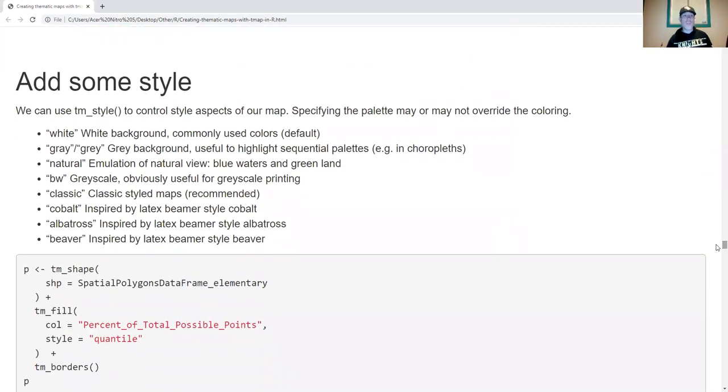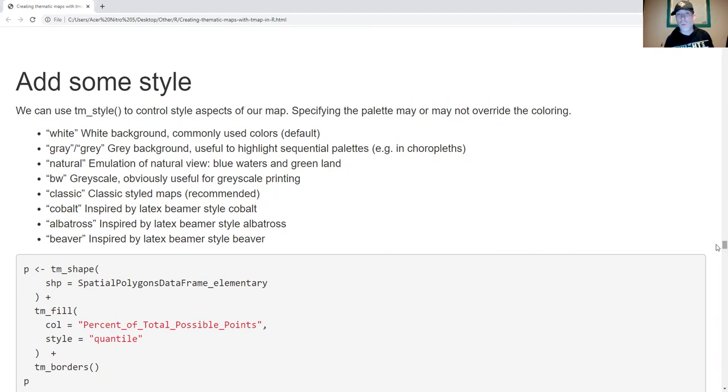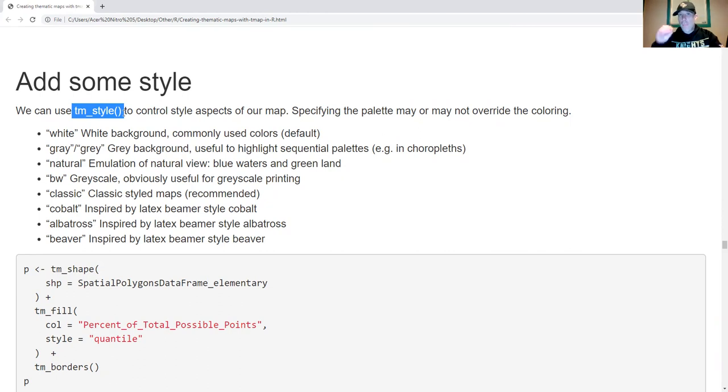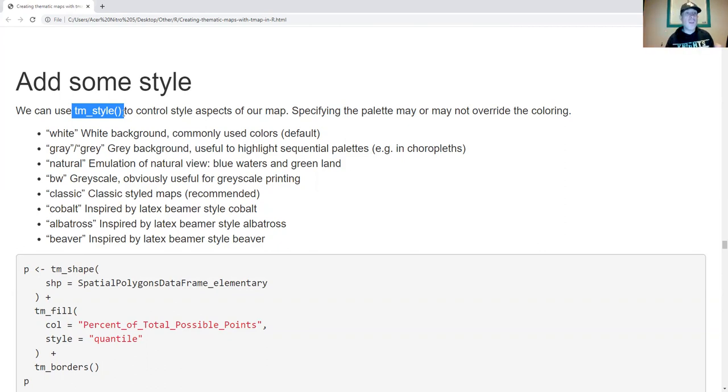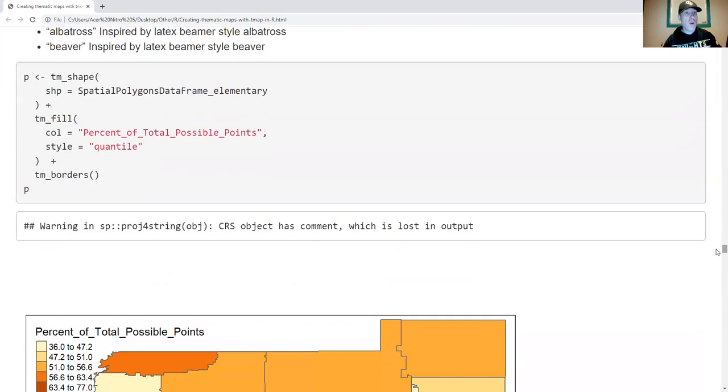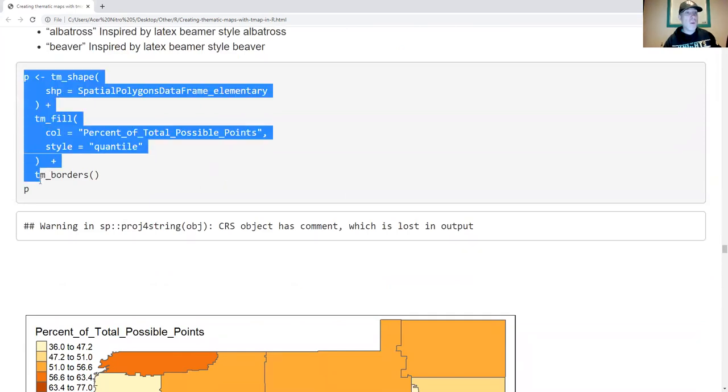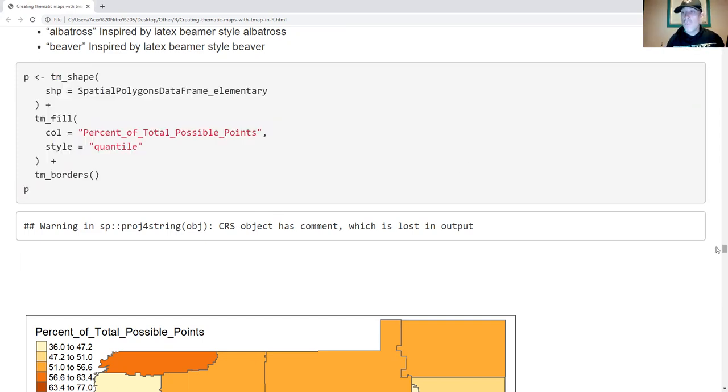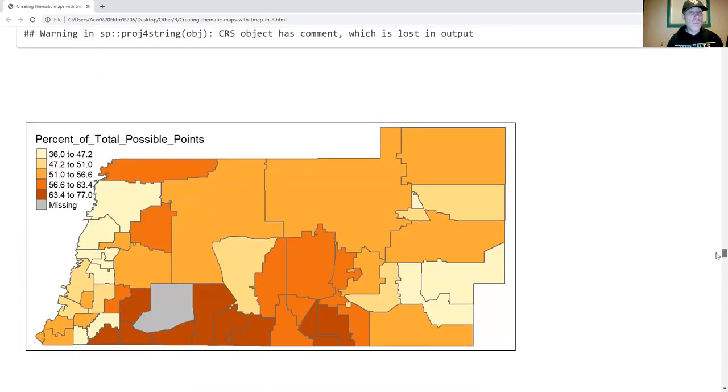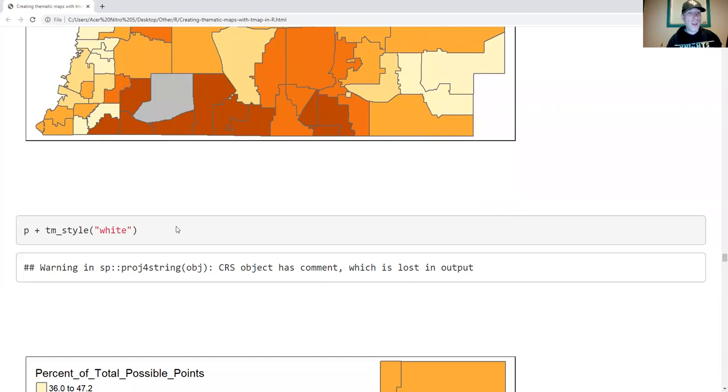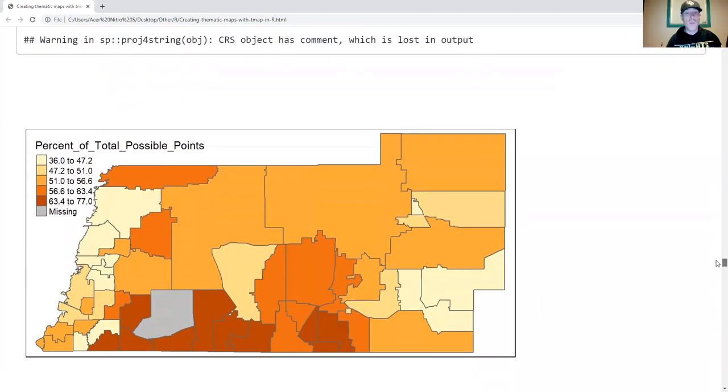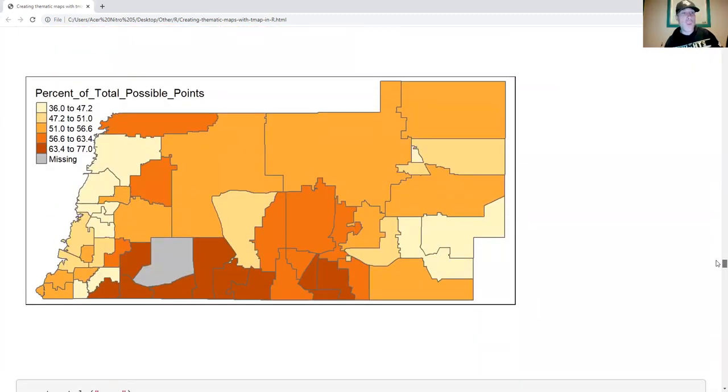Now I want to talk about changing the style. Changing the style is just really modifying background and default coloring, things like that. When I use TM style to control the style, something that's going to happen is that sometimes if I put in a palette manually, that palette will be accepted sometimes, sometimes it won't. So if you use TM style, you may or may not have control of what the color palette is. I played around with these and sometimes it overwrote the palette I put in, sometimes it didn't. I'm going to show everything with default palette. I'm going to make a base map here. I'm going to call it P to be consistent with the ggplot standard. Here's the baseline map. I am going to change the style to white. White is the default map, so nothing is going to change on this one. It's the same map we saw a moment ago.